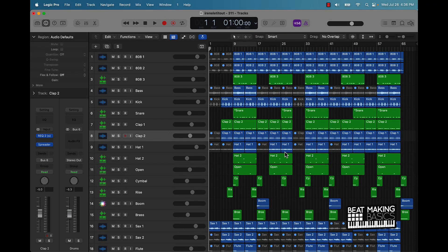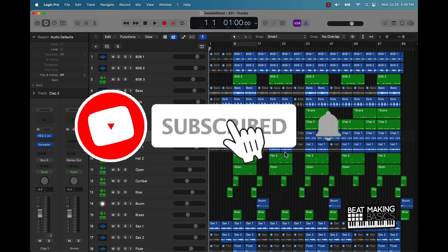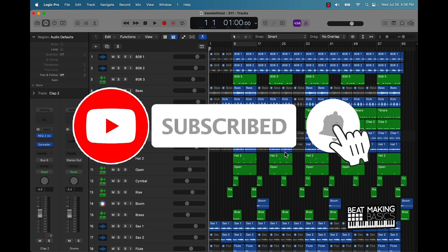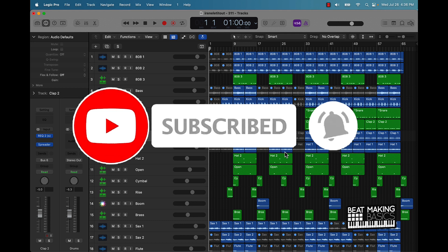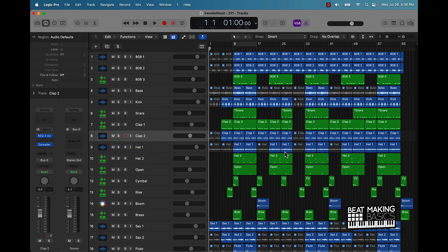What's going on YouTube, Beat Making Basics back again with another dope video. If you're new to the channel, go ahead and subscribe because we're coming back to back with bangers. Today's video I'm going to be covering another no sound solution. So say if you're getting no sound coming out of Logic Pro, I'm going to give you one more tip on what could potentially be the solution.